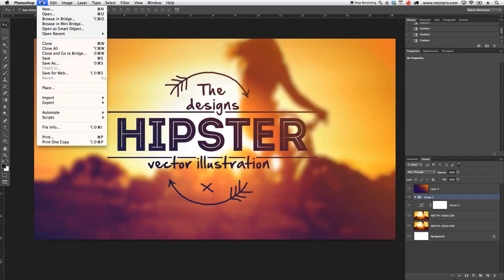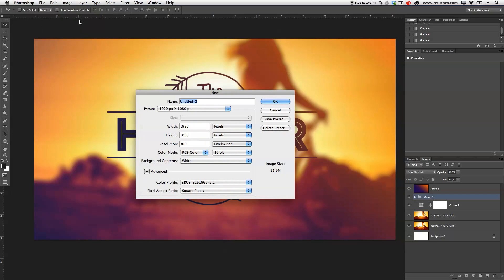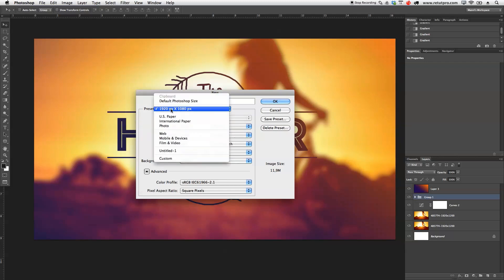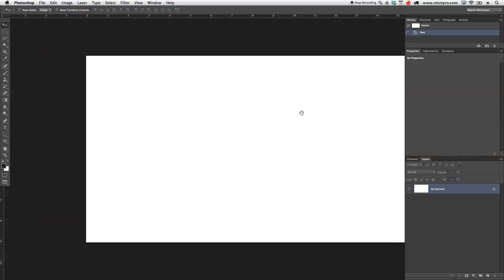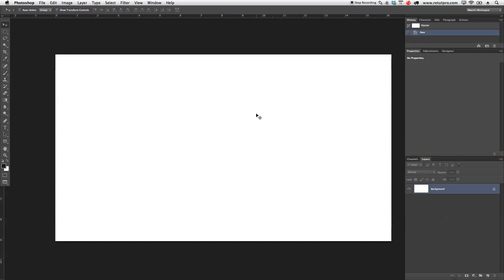First of all, I'm going to go to File, New, and open a new canvas. Over here, I'm just going to write Hipster, and I'm going to choose the same preset as normally, which is 1920 pixels by 1080 pixels. This is due to my screen recorder, so you guys need to put in your width and height, whatever you guys need. Resolution 300, so it's nice and high quality. I'm going to hit OK and directly get a new canvas.